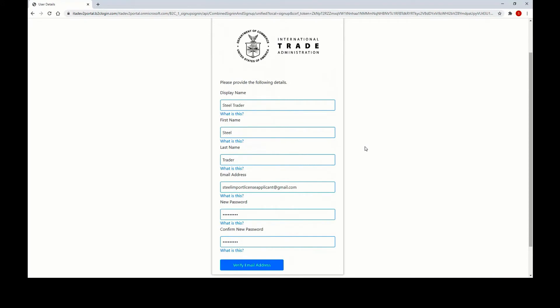When you create your new account, you will need to enter your display name, which is the name that will be used to greet you when you log into the system, as well as your first name, last name, and the email address that you used in our legacy system. Please create a new password and repeat that password in the confirm new password box and then click verify email address.